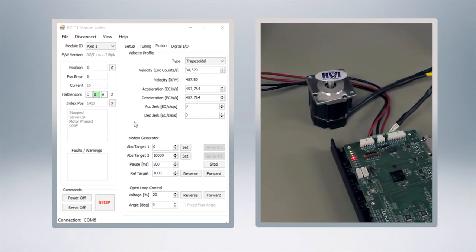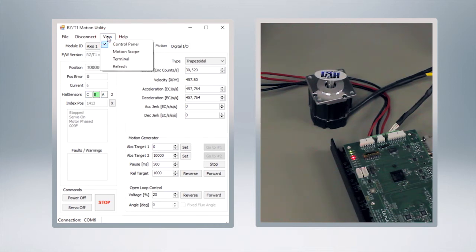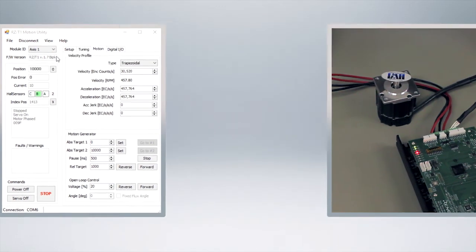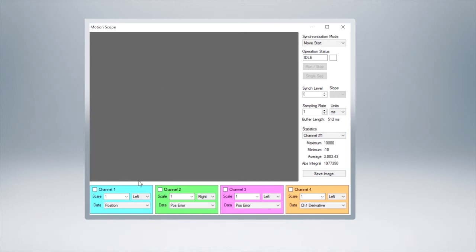All right, now that we have our motor moving in a motion profile, let's visually look at what's happening here. We can do that by pressing the view button up here and we're going to enable the motion scope.